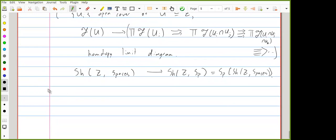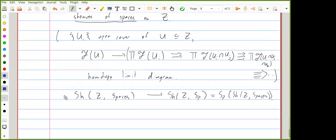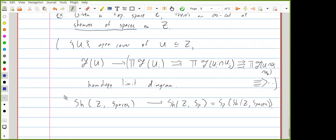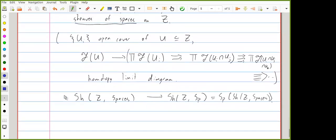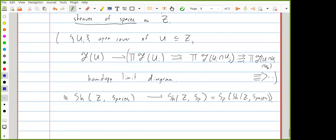Question: does it also make sense to talk about sheaves of objects in a stable infinity category? Yes, I think that's equivalent — they agree.